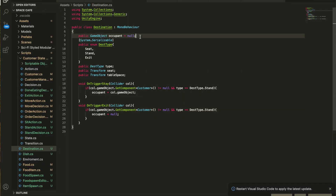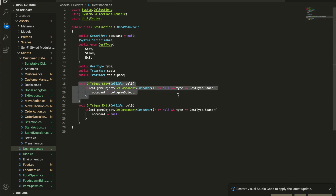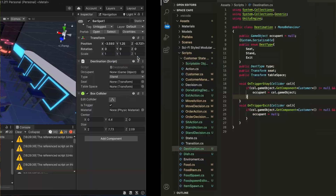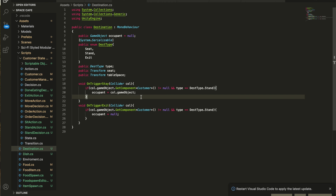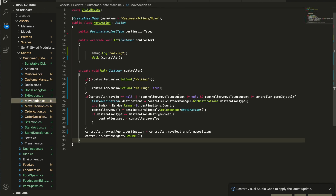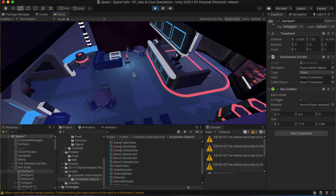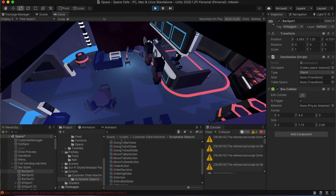I also added a reference to the occupant in my destination class — this is how I made sure two customers don't fight for the same destination. For standing destinations, I use a trigger collider, and in the on-trigger-stay function, once the customer enters and stays in the trigger, it sets the occupant variable of the destination to that customer. Whenever a customer is looking for a destination, it checks if that destination is occupied and if so grabs a new one. Because the walk function keeps running, even if a chosen destination becomes occupied, it will keep checking and find a new one.